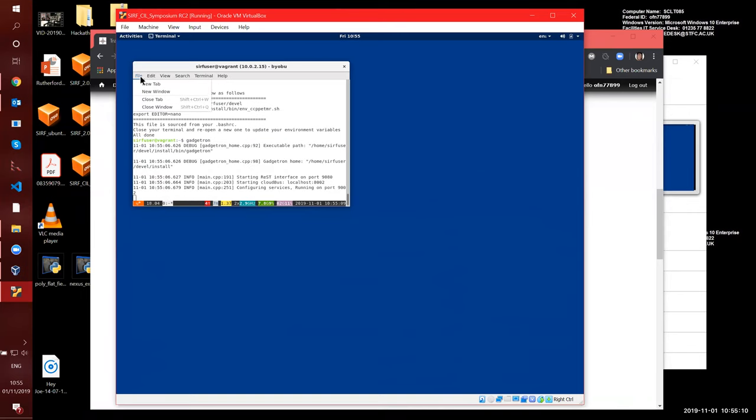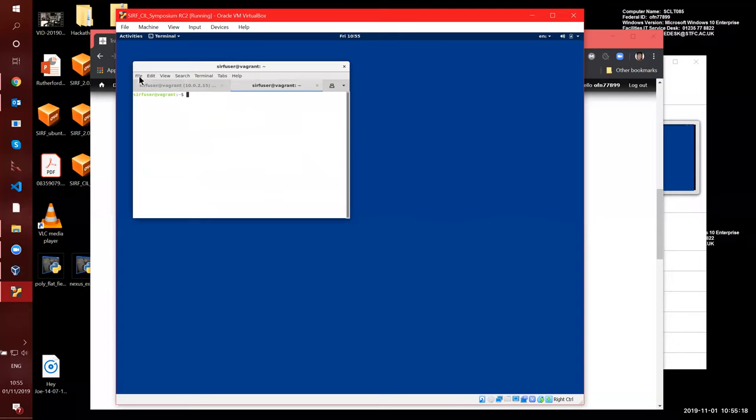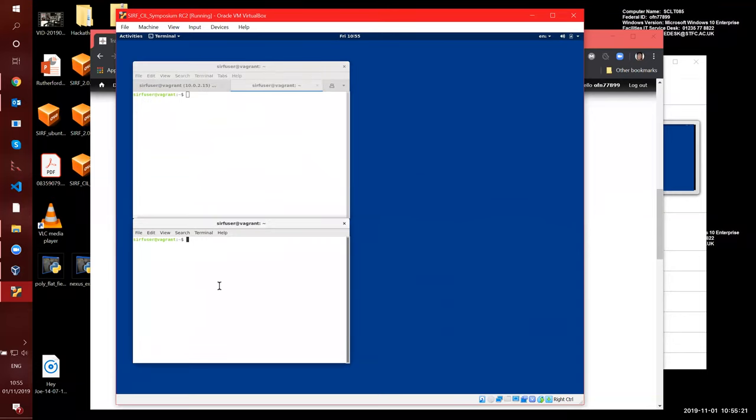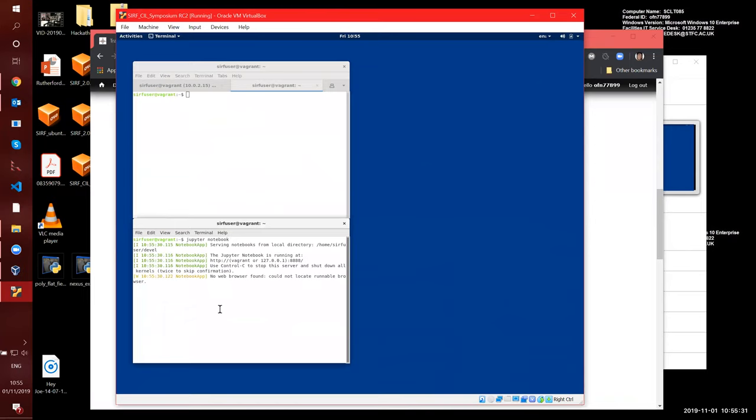And then you have to start the Jupyter Notebook, which you may do in a different tab here, or in a new window here, doesn't matter. And it starts by Jupyter Notebook. Now you see it has a warning saying no browser was found, and this is because we suggest you to use a browser in the host machine rather than in this machine.